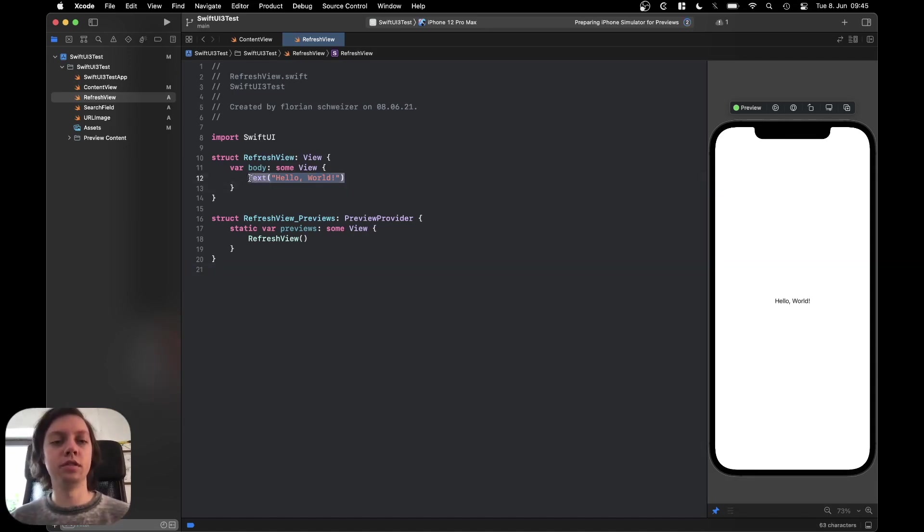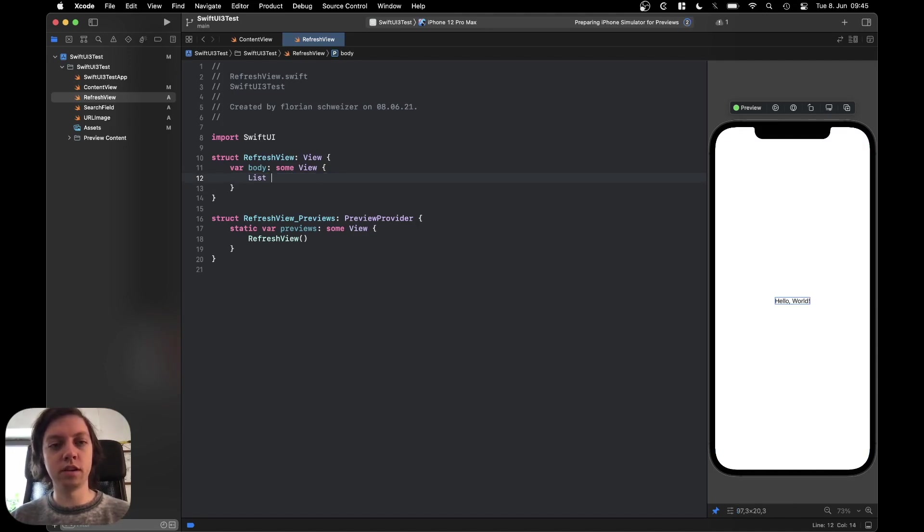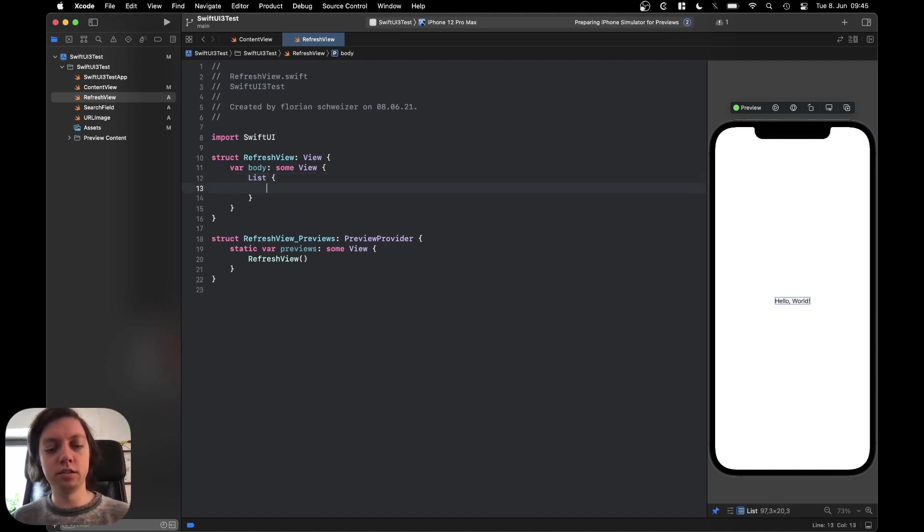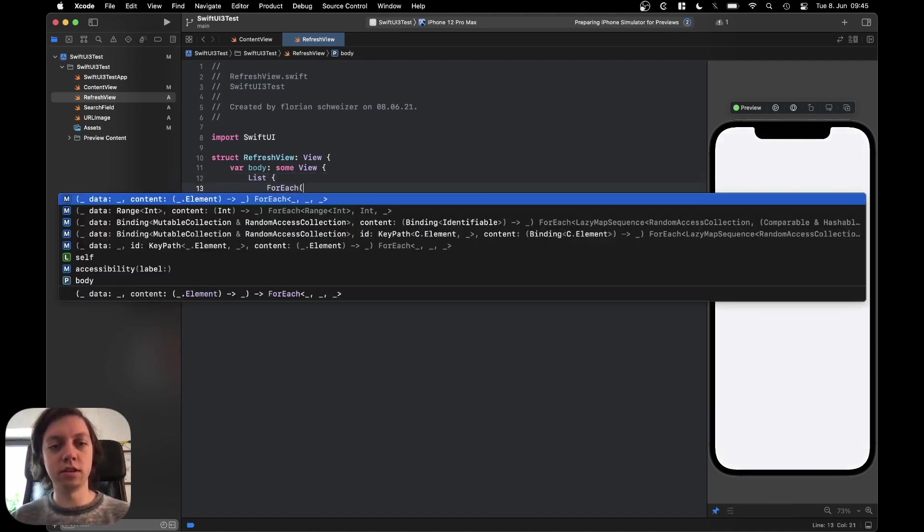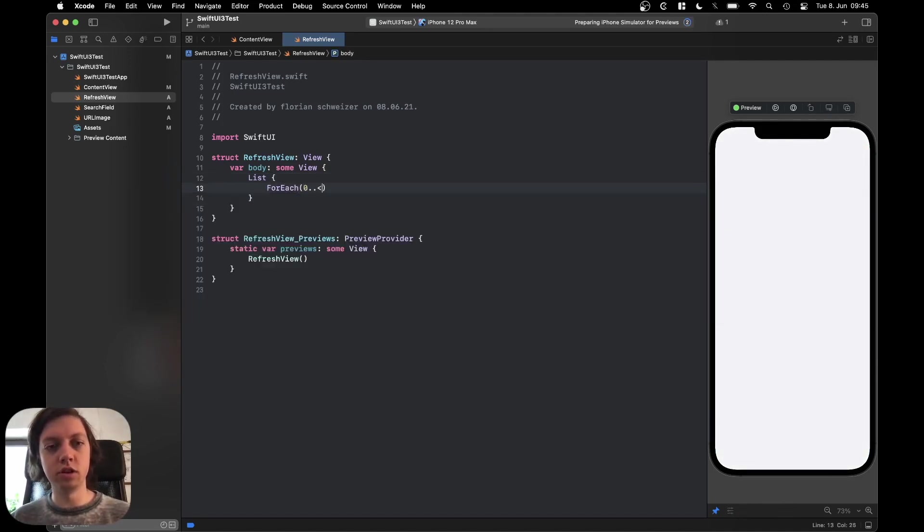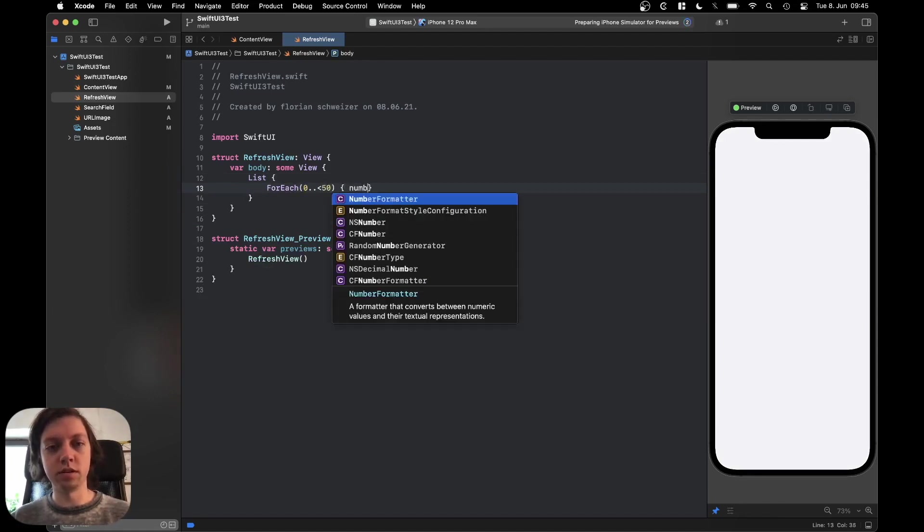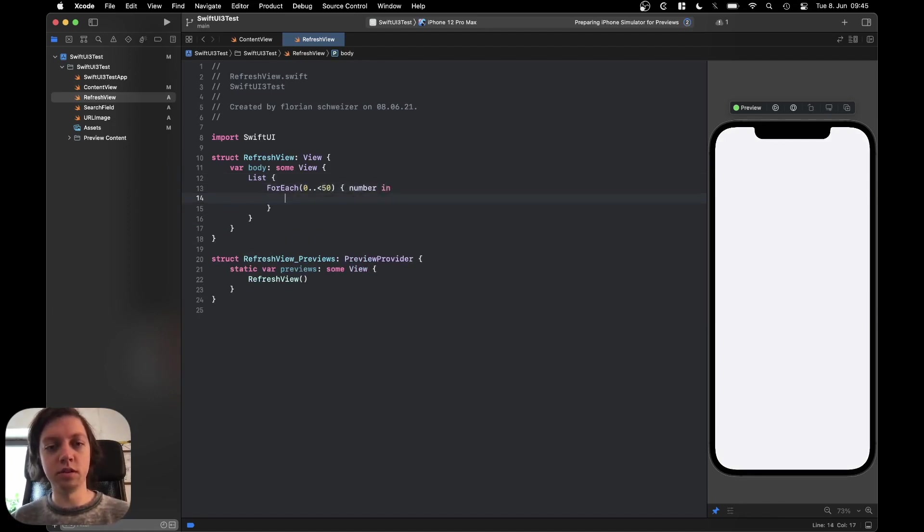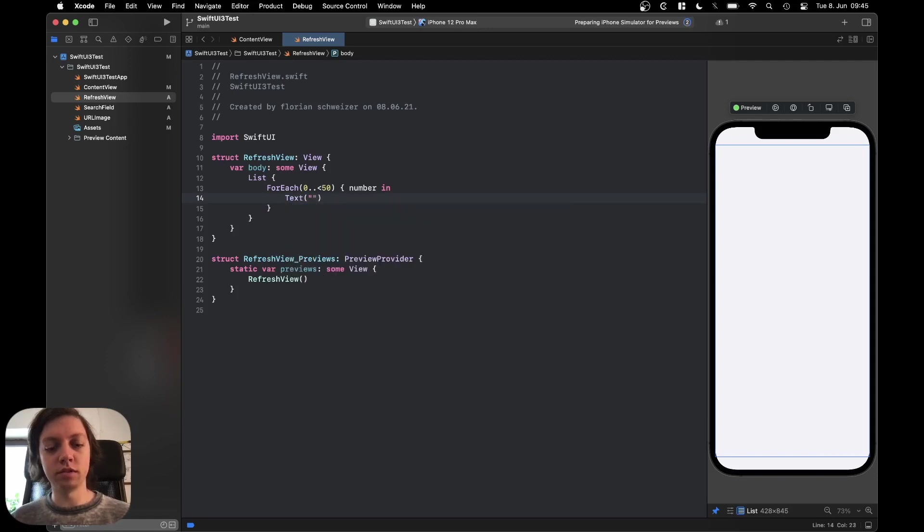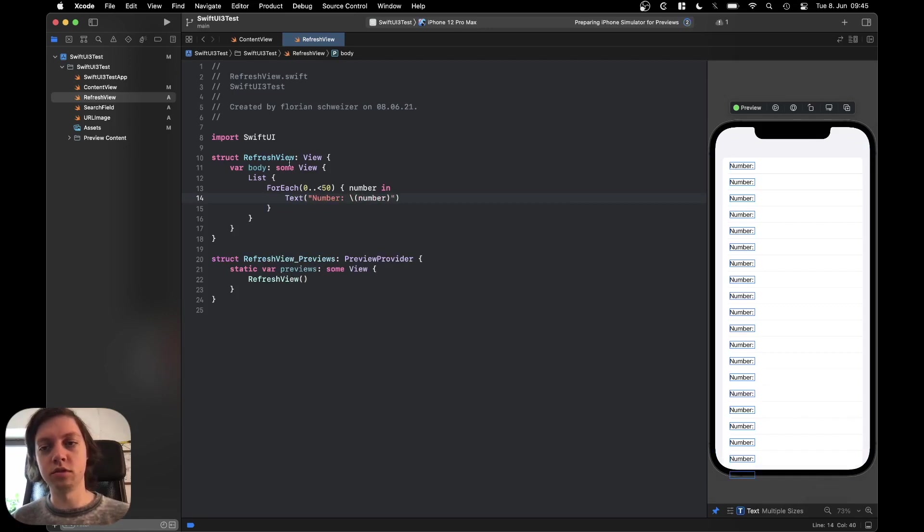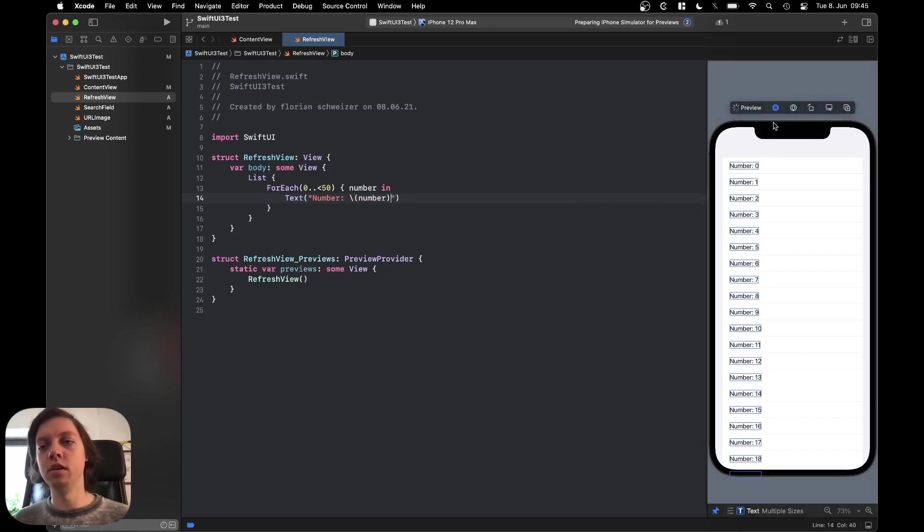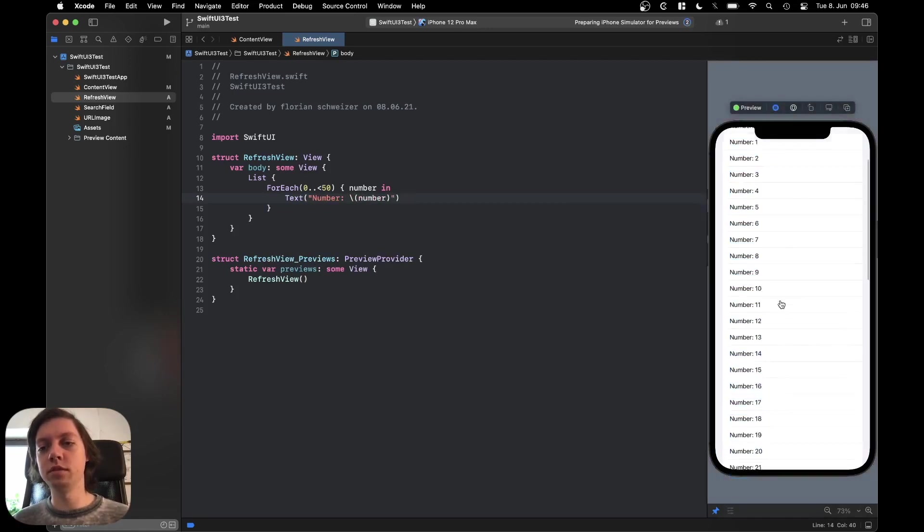To get started let's just build a very tiny framework. Let's add a list here and inside of the list let's add a for each of let's say 50 items and let's grab that number in here and then let's just do something very simple and let's just say the number is number just like this. So you can see now we will have 50 items in our list.